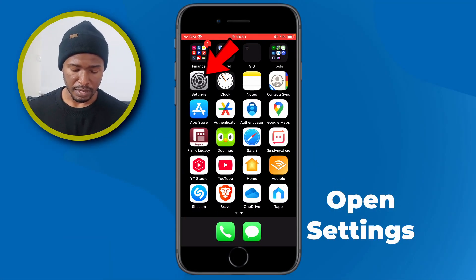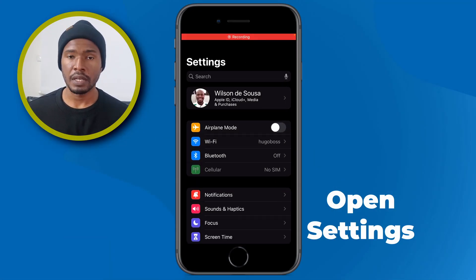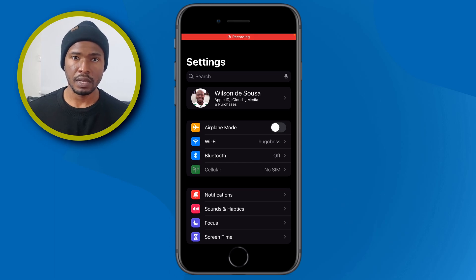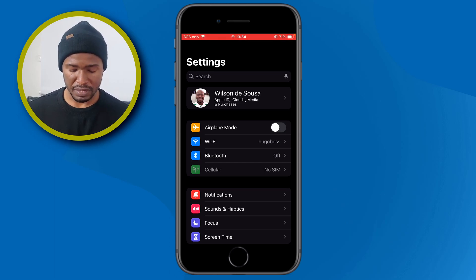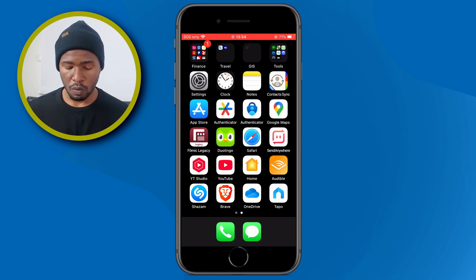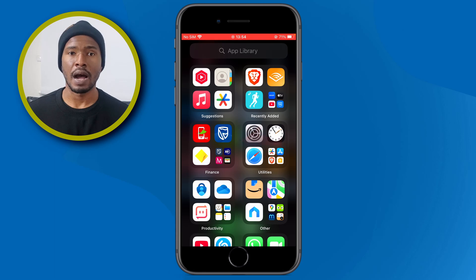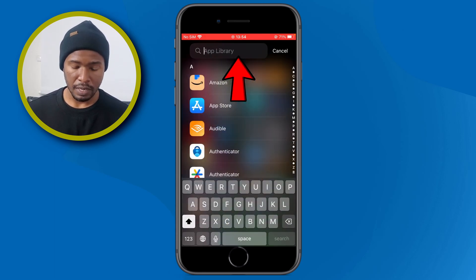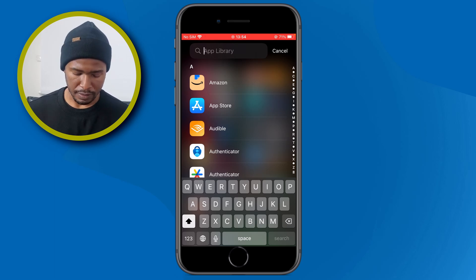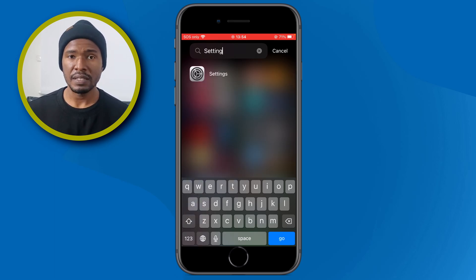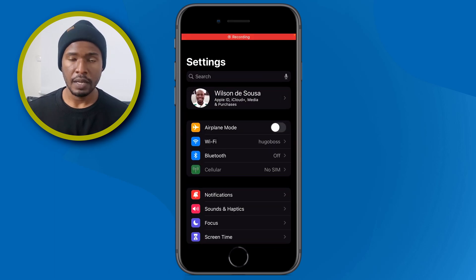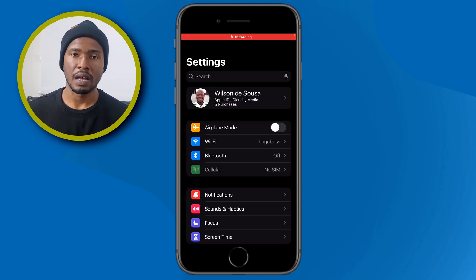The first thing we have to do is open the Settings app on our phone. Mine is right here on the second page — just tap there and it will open the Settings app. But if you don't have the Settings app on your home screen, swipe from right to left to access the app library. In the search bar, tap there and type 'settings.' The Settings app will appear — tap there and it will open.